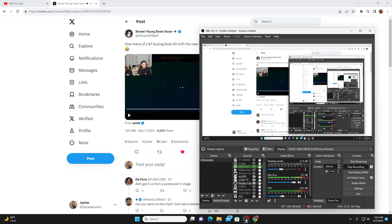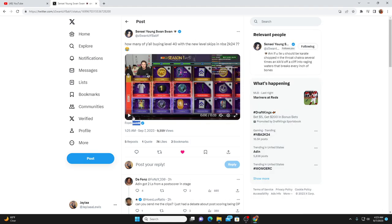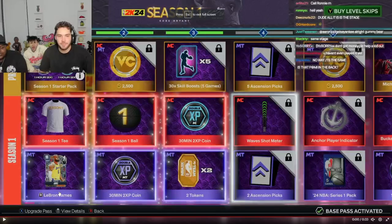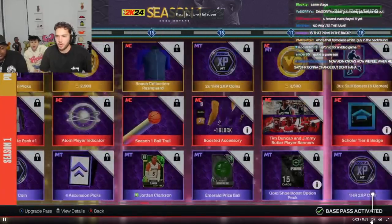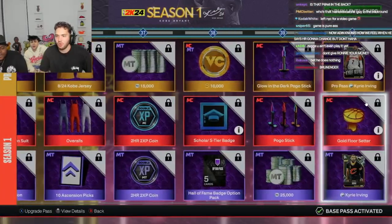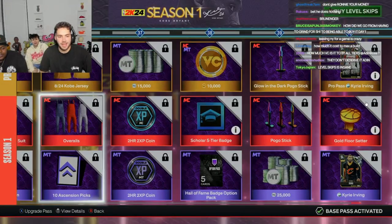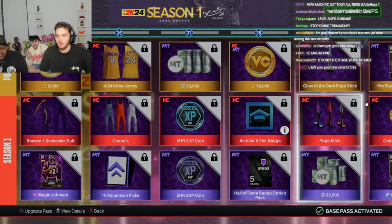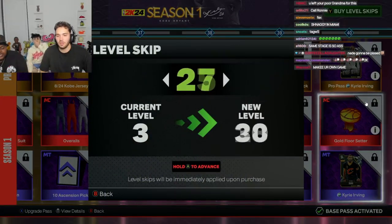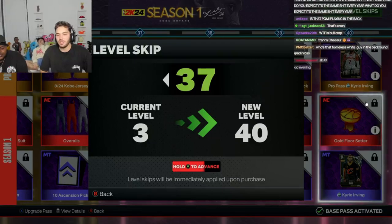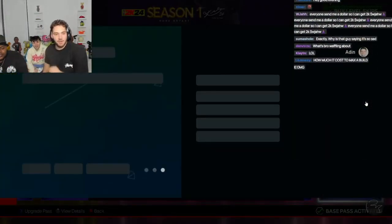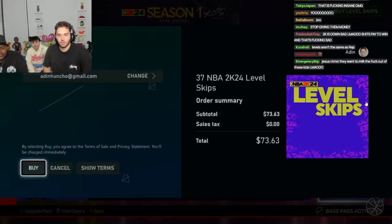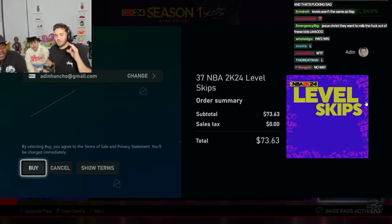So starting out we're going to play this clip here from Aiden Ross that got the community in shambles. If you guys don't know, seasons is in NBA 2K24 and it's in a Fortnite battle pass type of way. You can literally buy your way to 40 straight off playing the game first day. So what the fuck is 2K doing? Look, I can buy level skips. As you can see, you can buy level skips here with NBA 2K24 and it literally takes $73 to get your way up to level 40.